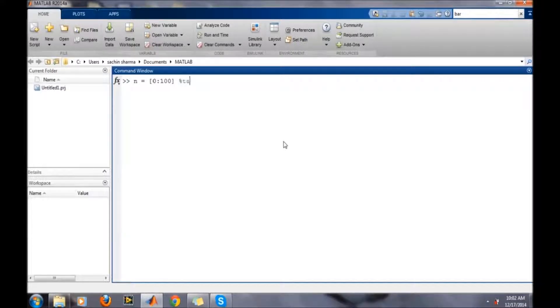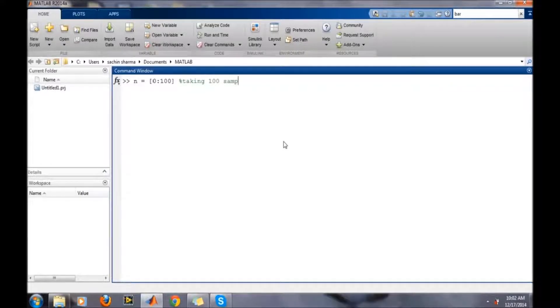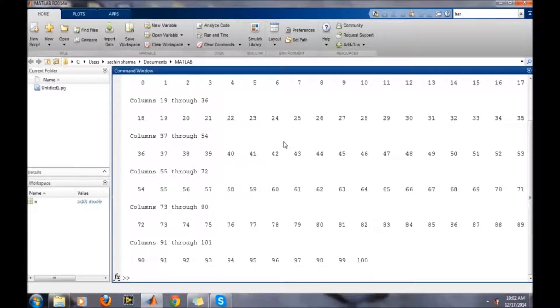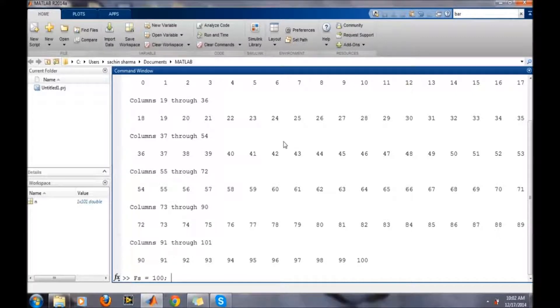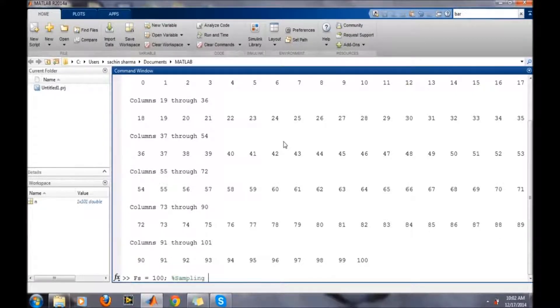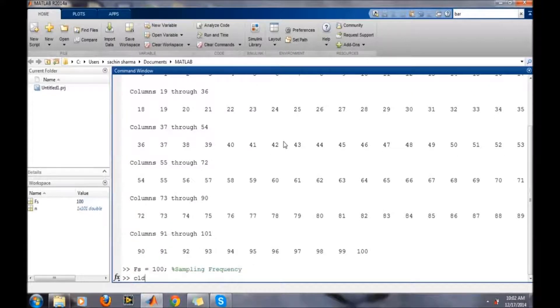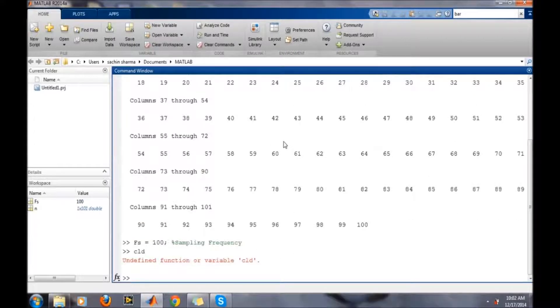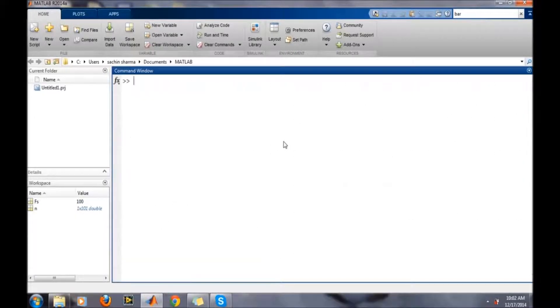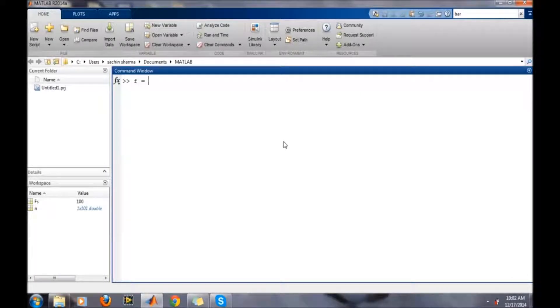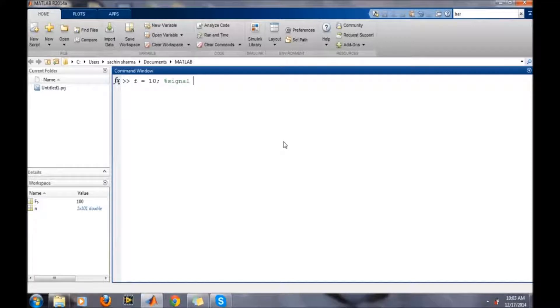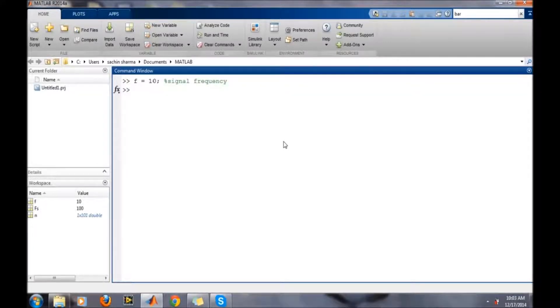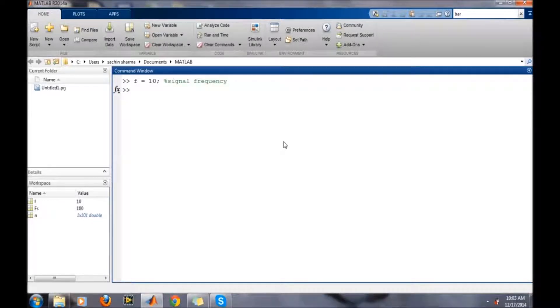Second, we will need to define the sampling frequency, then the frequency of the signal. It's in Hertz, so let's say we are taking a 10 Hertz signal. The third thing is defining the function of the signal. Now we want to plot the sine wave.